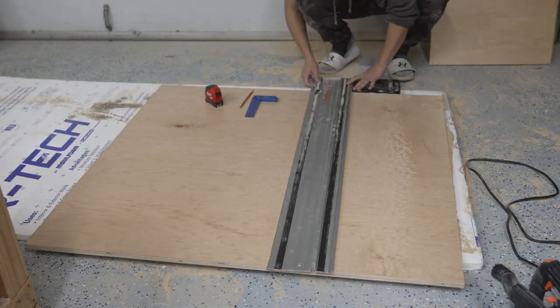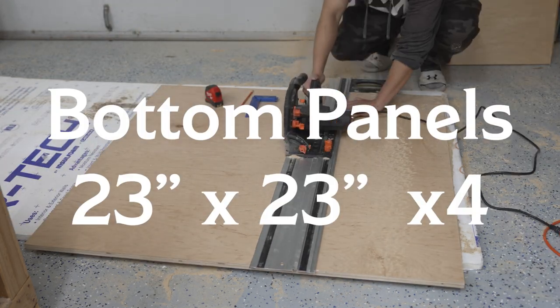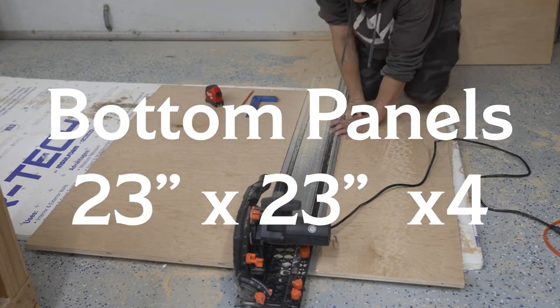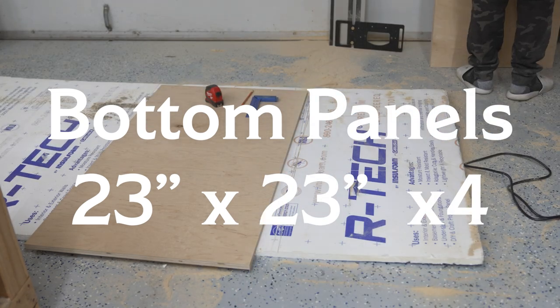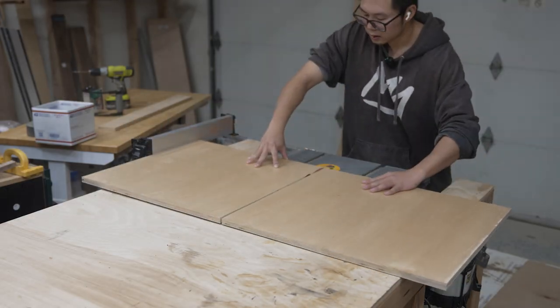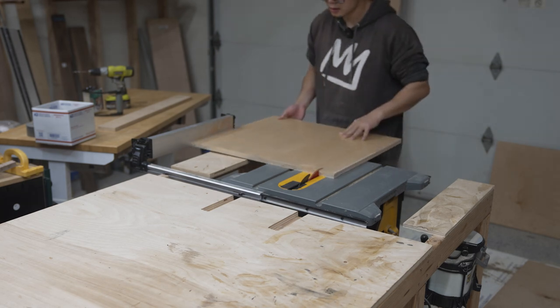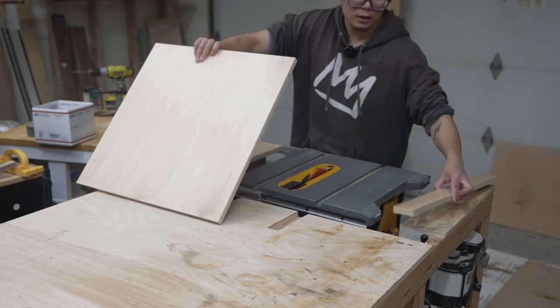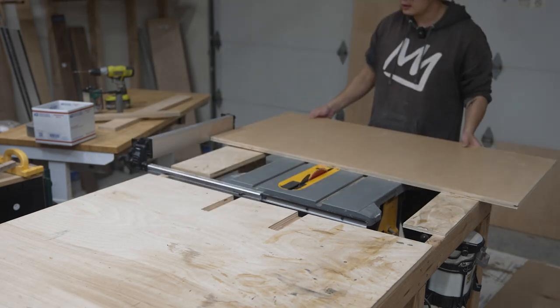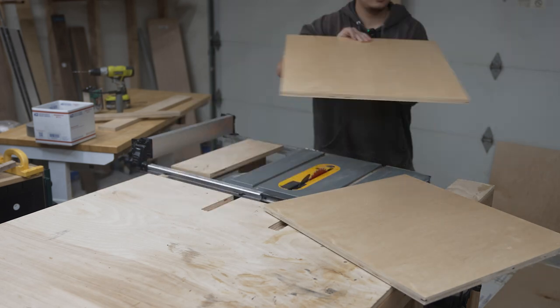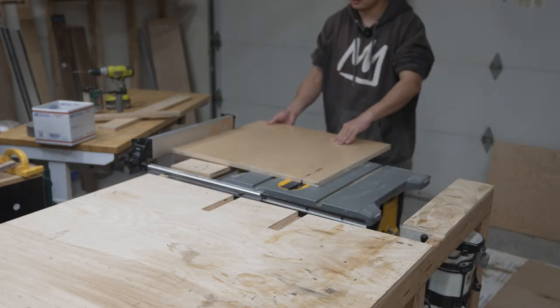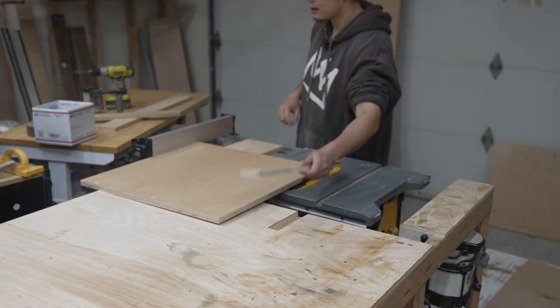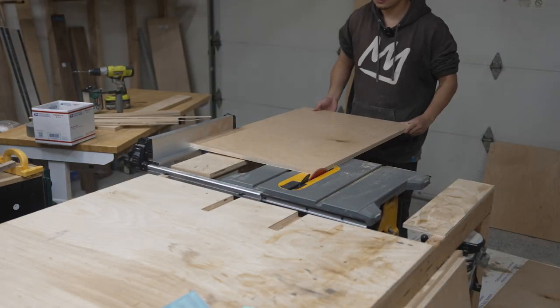Now I'm cutting the bottom pieces. I make two cuts of 23 and then out of those I use my table saw to trim it down to 23, and then I just trim every edge down to 23 on my table saw to ensure that they're truly square with each other.